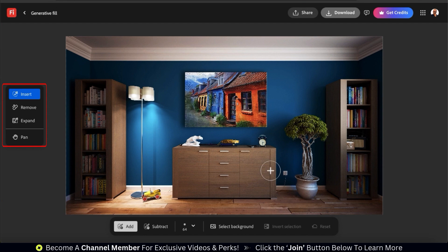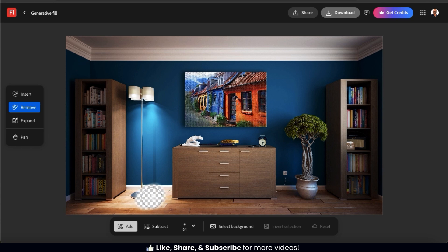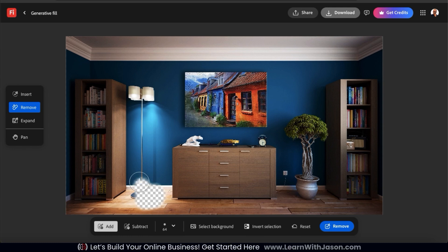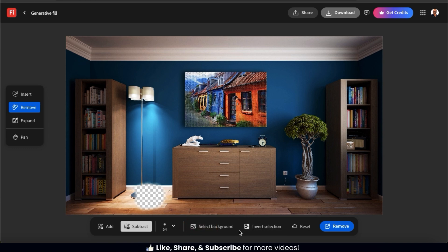If you look on the left-hand side here, you'll see a menu with several options. This includes Insert, Remove, Expand, and Pan. For my room image, the first thing I want to do is remove this toy car at the bottom. So to do this, let's select the Remove tab from the left-hand side menu. I can then use my cursor to simply brush over the object I want to remove. It doesn't have to be perfect, but make sure you try to brush over your entire object. And if you make a mistake and actually erase something you didn't mean to, you can simply go down to the bottom and click the Subtract tab. You can then brush over the area to restore it. And if you wanted to use a smaller or larger brush, you could select the option here. So now that we've brushed over the toy car, let's go down to the bottom right and click the Remove button.